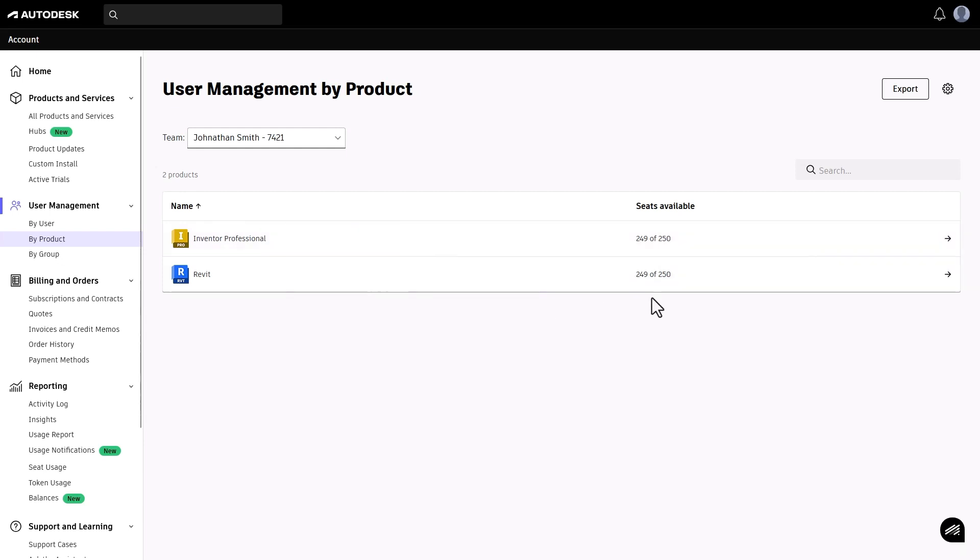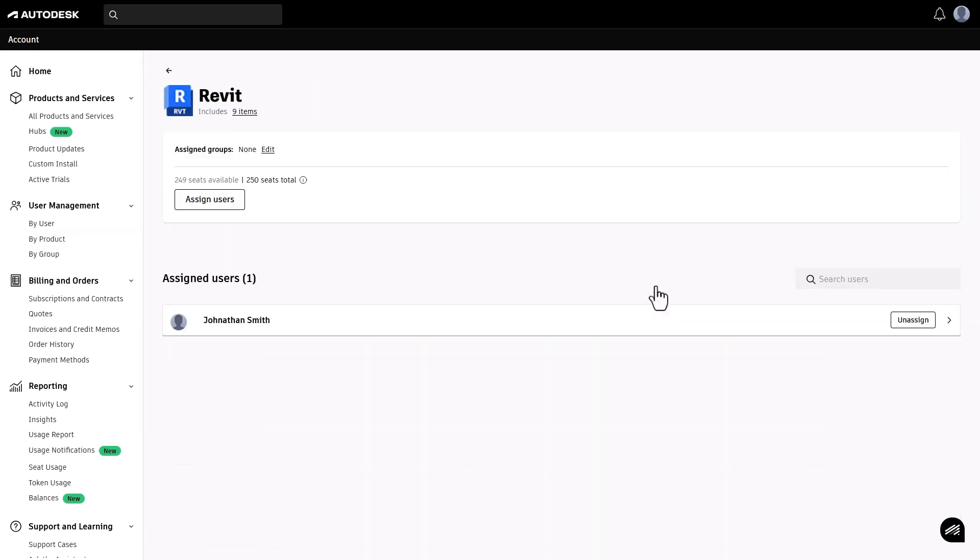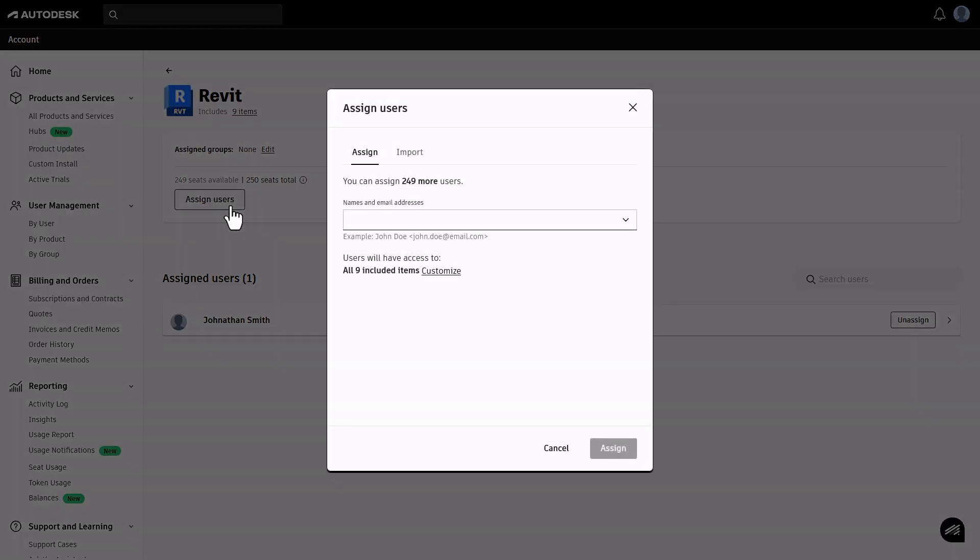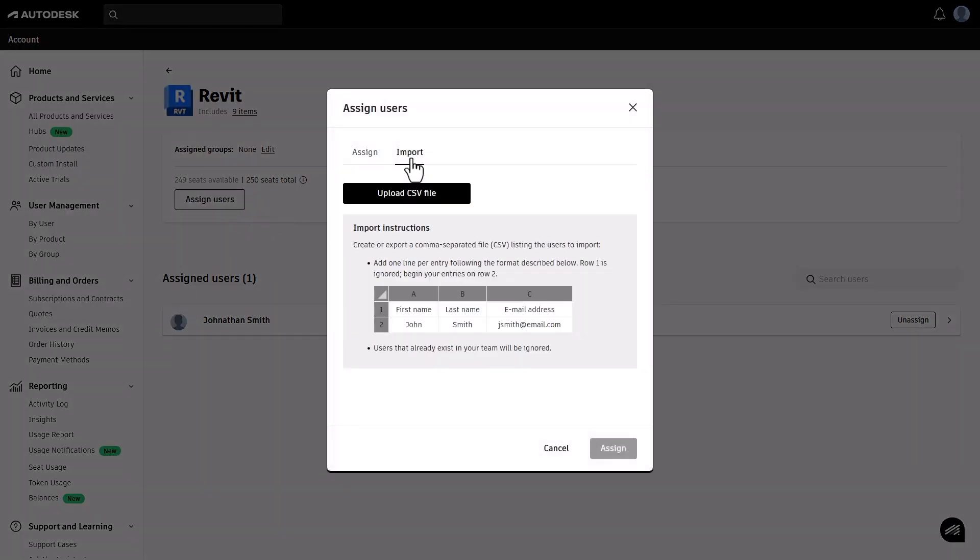In the by-product view, you'll see your list of products and how many seats are available to assign. You can assign users to each product by group or individually.